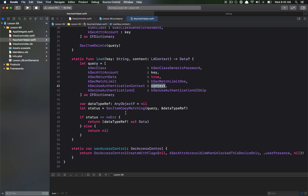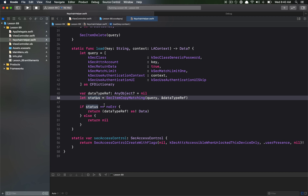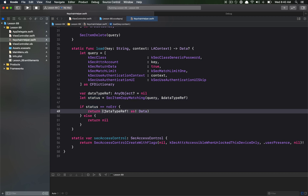We then call 'SecItemCopyMatching' with the query to find the matching item in Keychain and retrieve its data. If the returned OSStatus equals 'errSecSuccess' we return the data; otherwise we return nil.